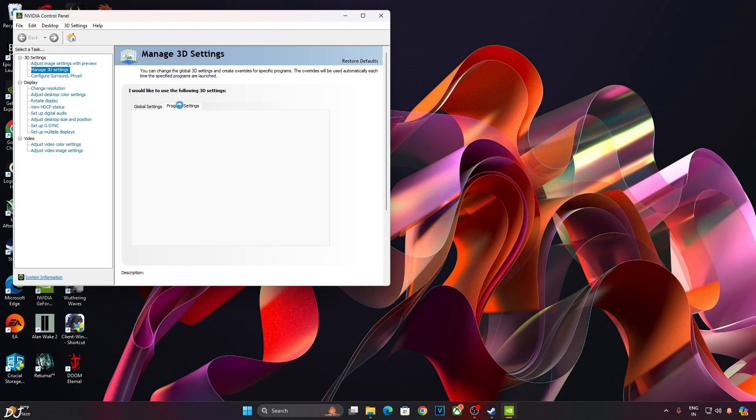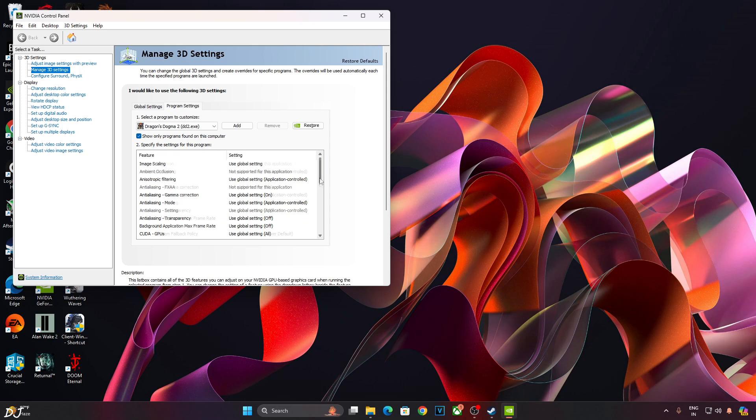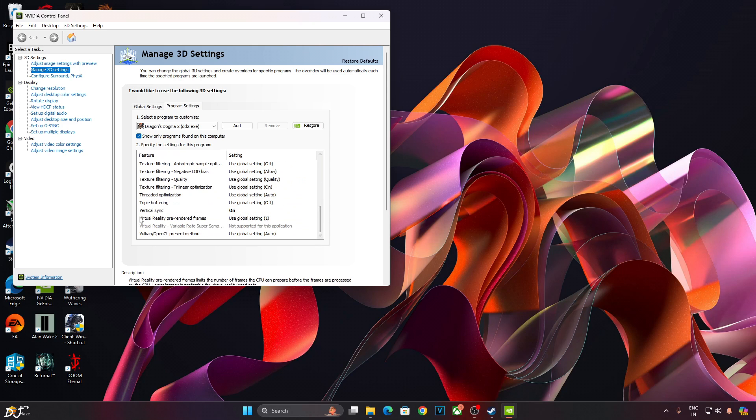Enable vSync for the game from NVIDIA's control panel. Just click on Program Settings. Add the game's .exe file. Scroll down to the end. From here enable vSync. Apply. That's it.